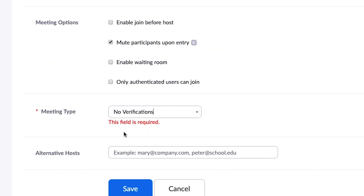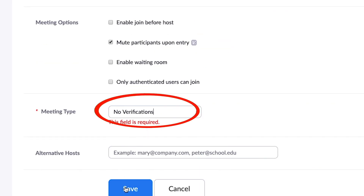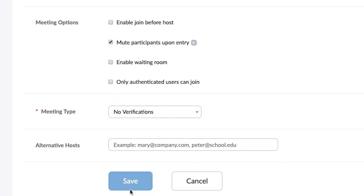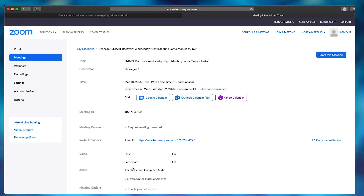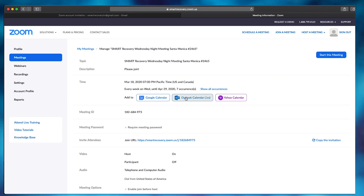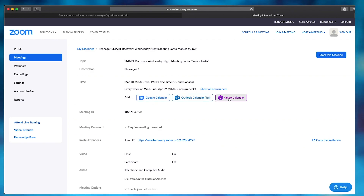Hit no verifications, then go down and save your meeting. Zoom is very helpful because it allows you to add the meeting to your Google Calendar, Outlook Calendar, or Yahoo Calendar.